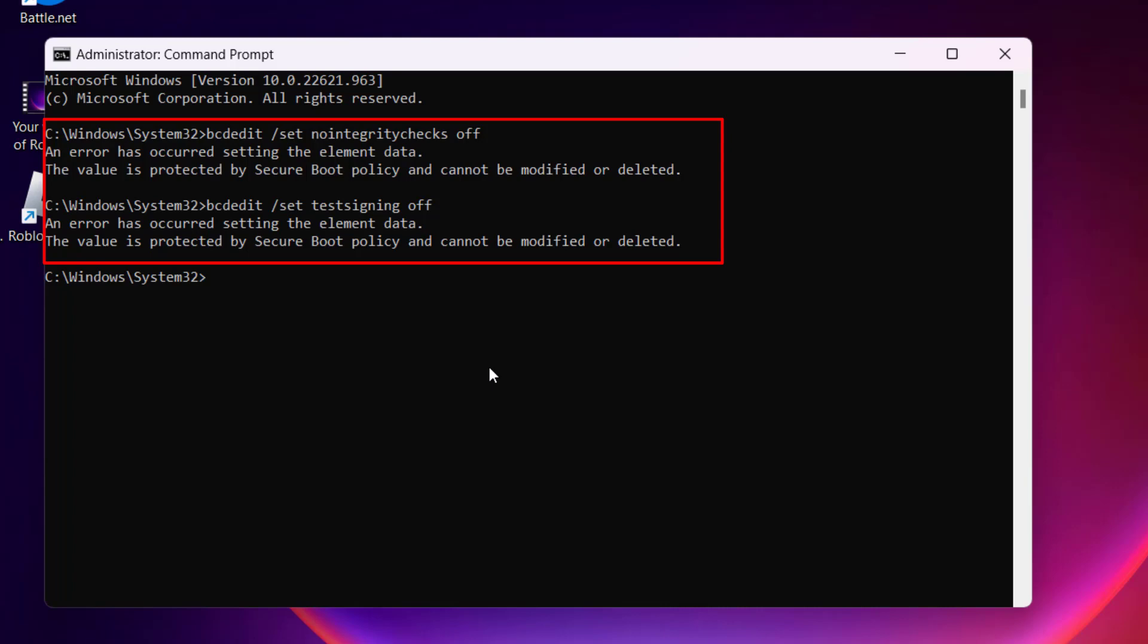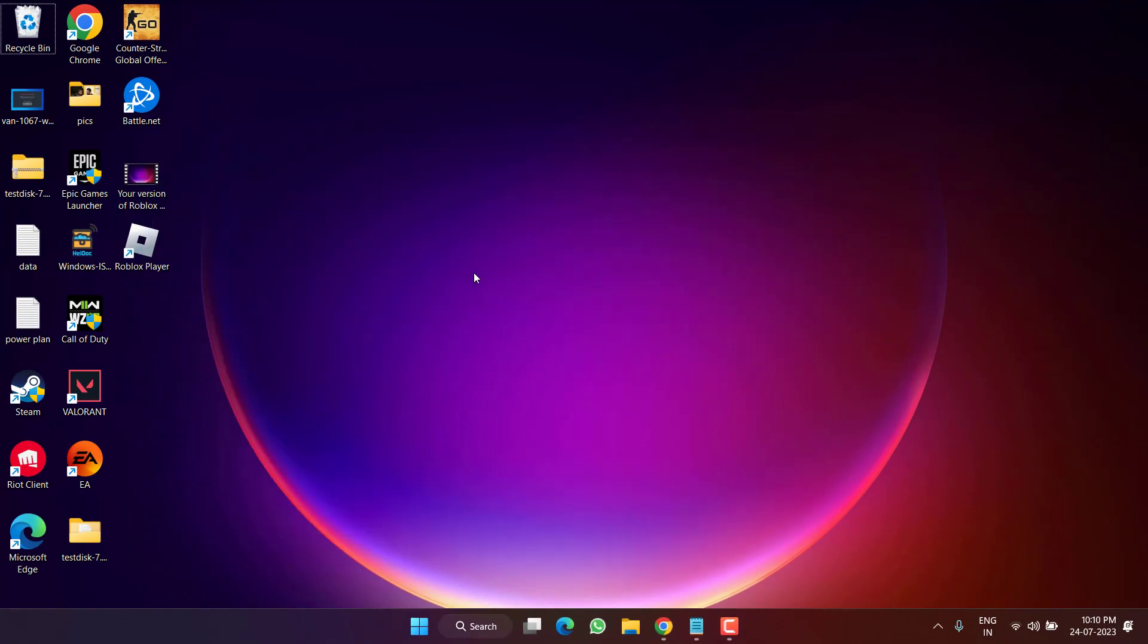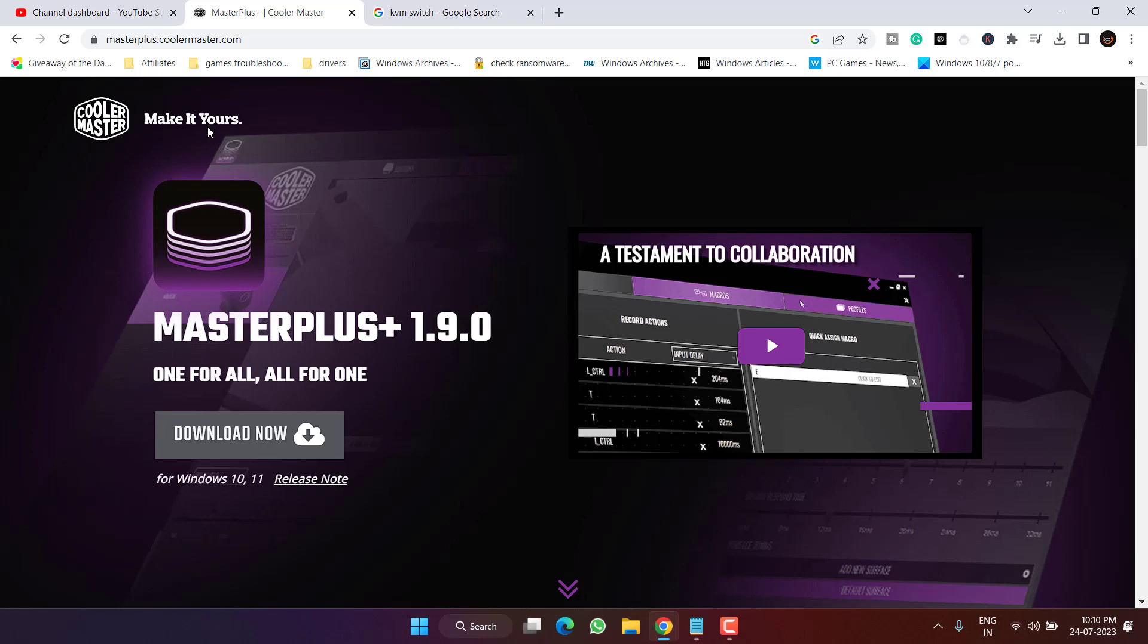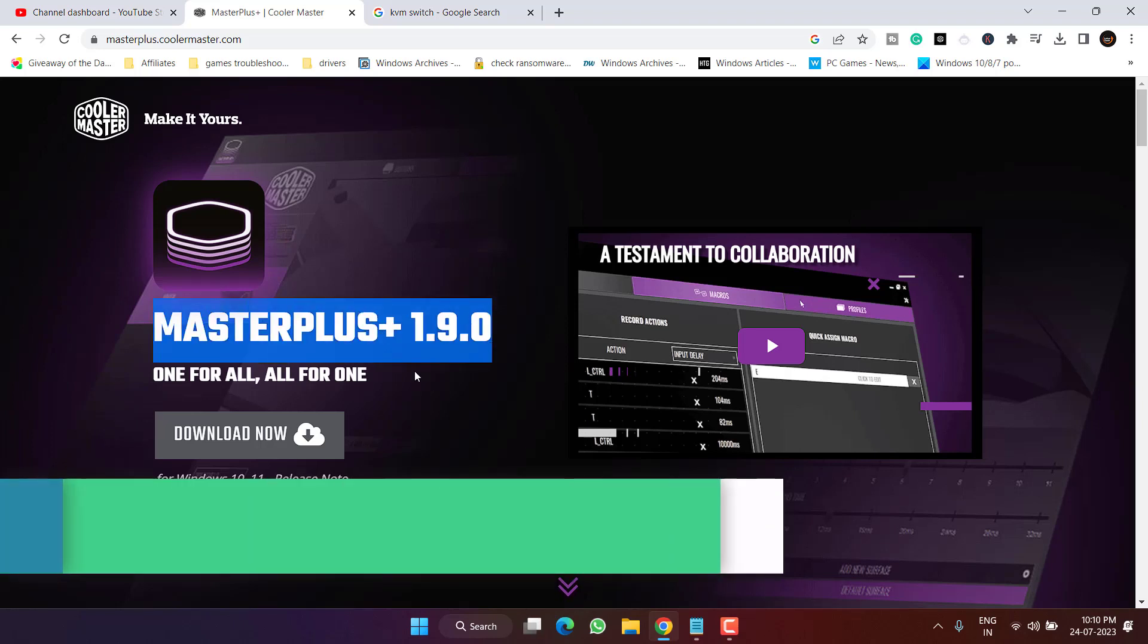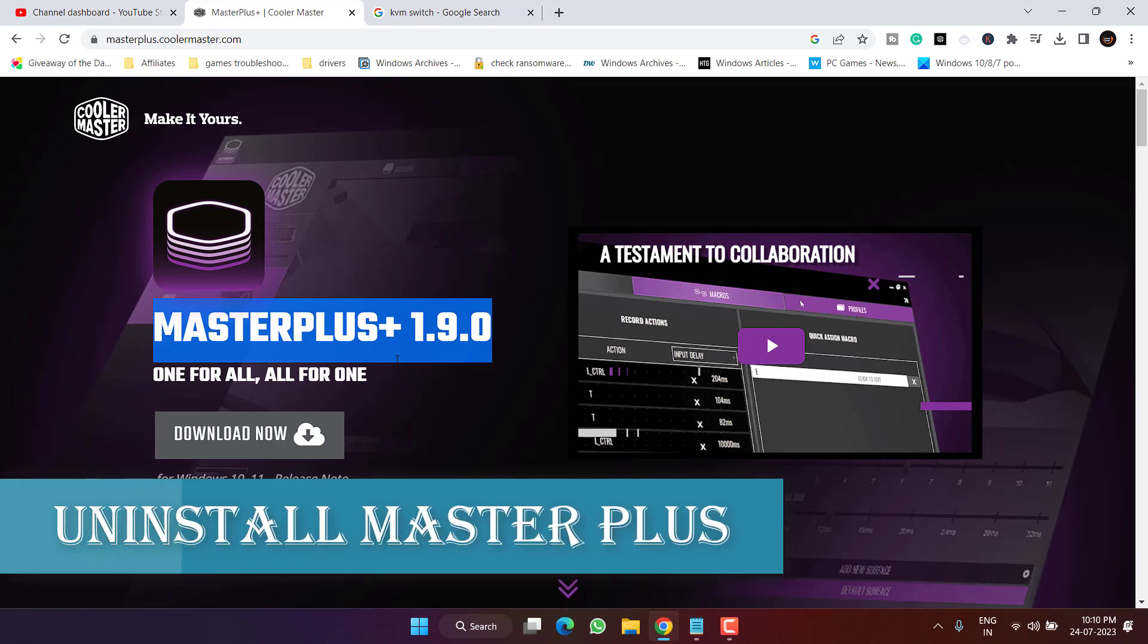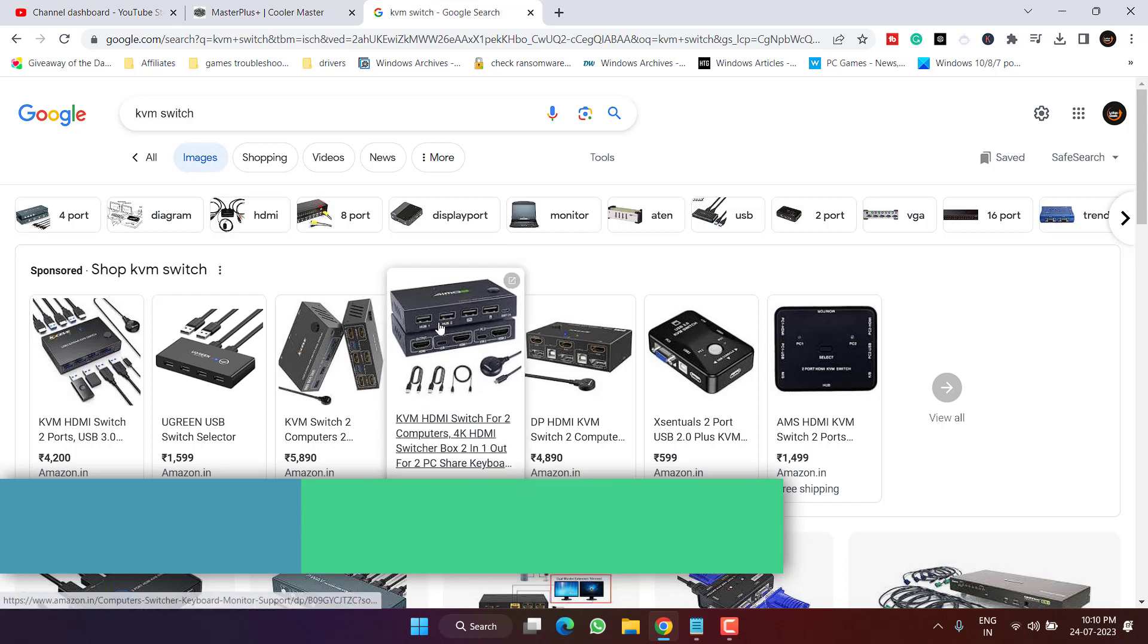So go ahead, copy and paste the command and hit the Enter key to fix the issue of WAN-1067. If this doesn't work, let's proceed with the next step. In the next step, if you have installed this particular program whose name is Master Plus or Cooler Master Service, make sure you uninstall this program.